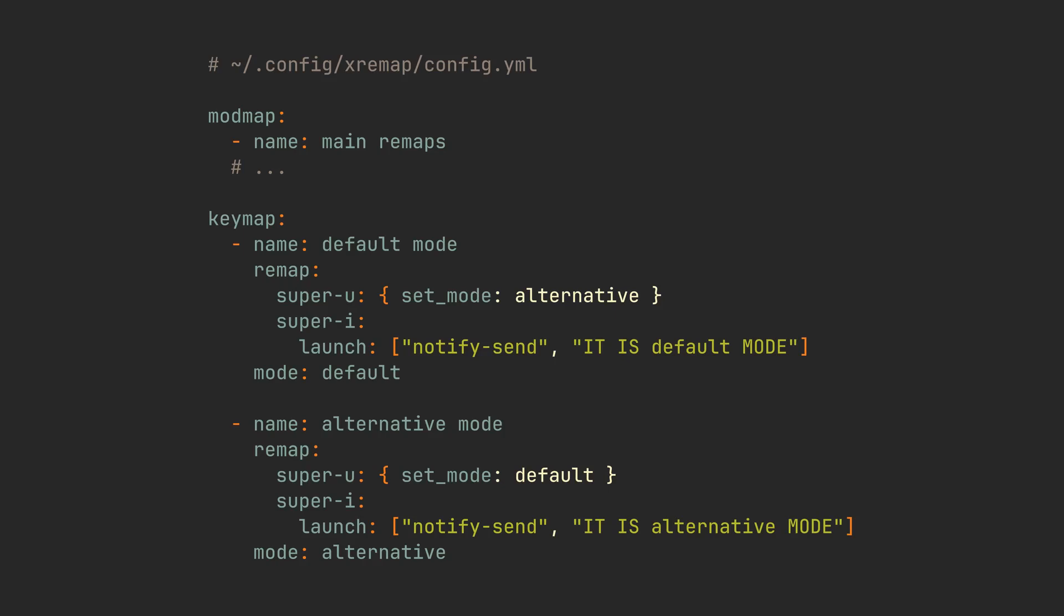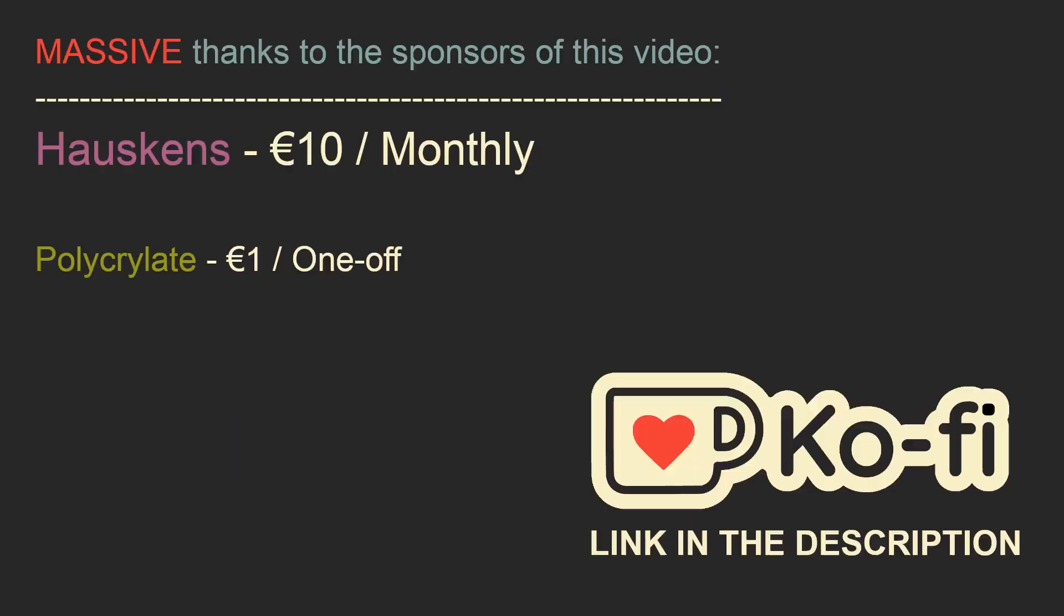And knowing that, you can also use all of the previously mentioned features with these modes. You can basically have an insane amount of key combinations for different use cases, applications and even some super specific situations. As usual, I encourage you to experiment with the options and share your cool ideas in the comments or on our Discord server.